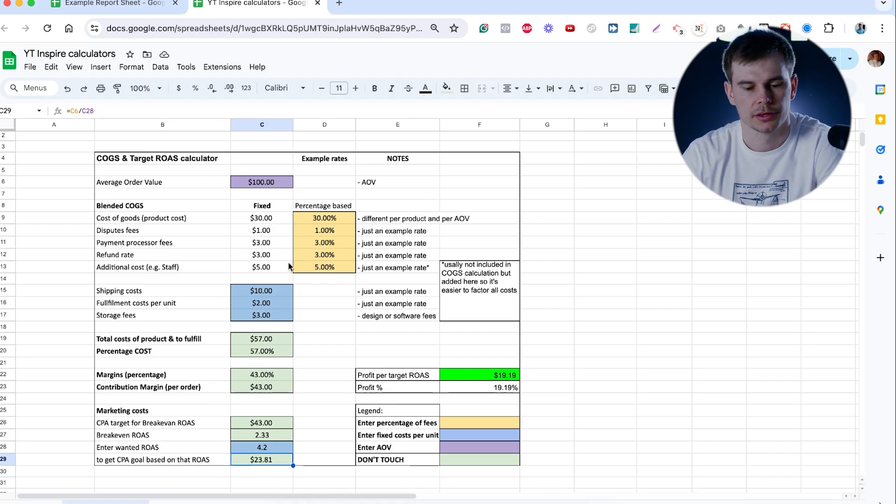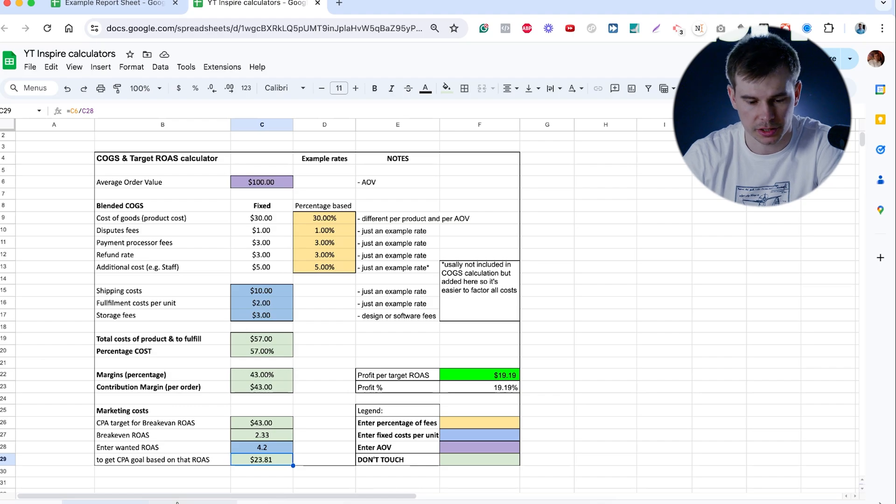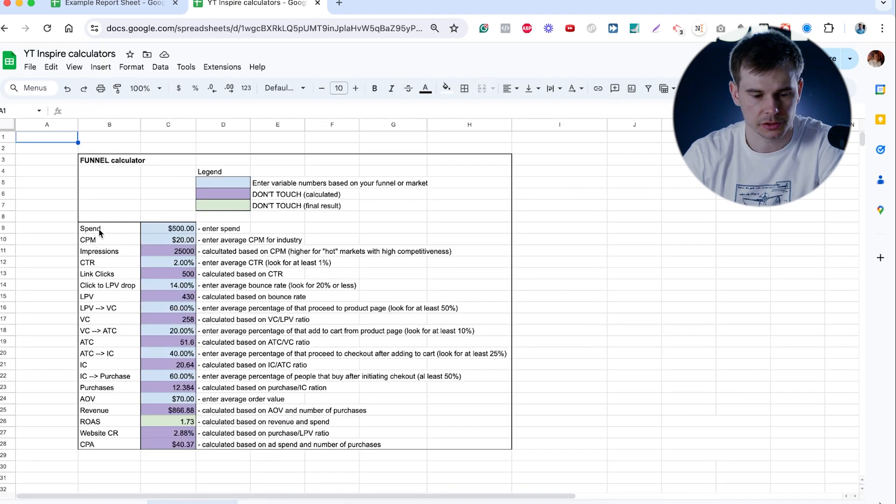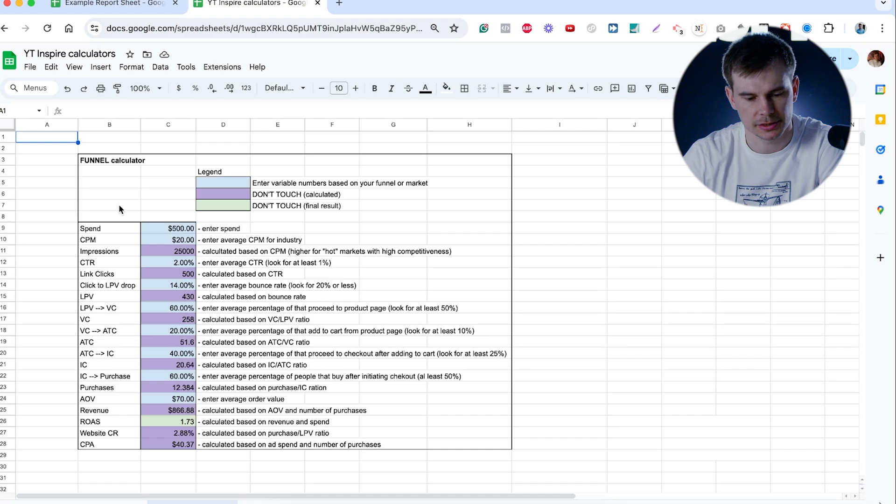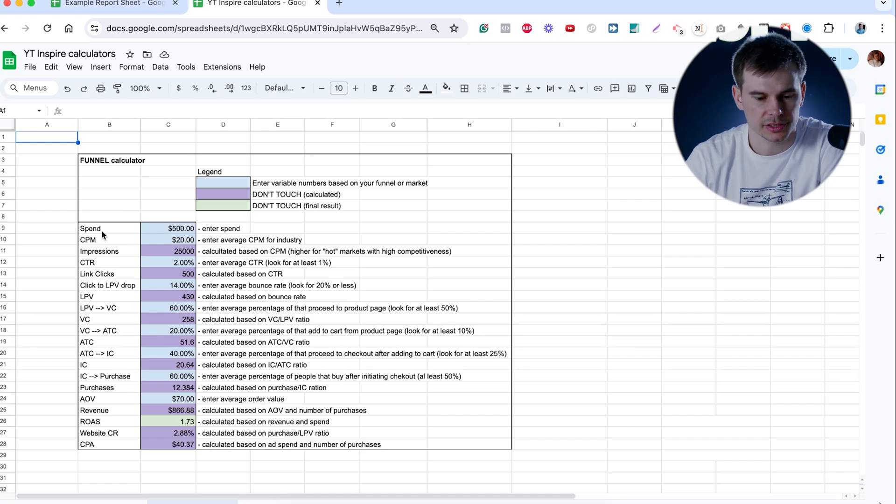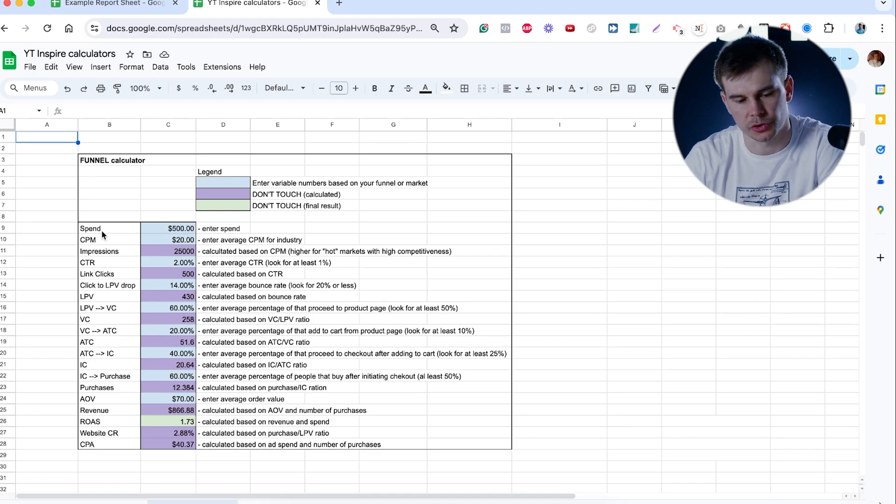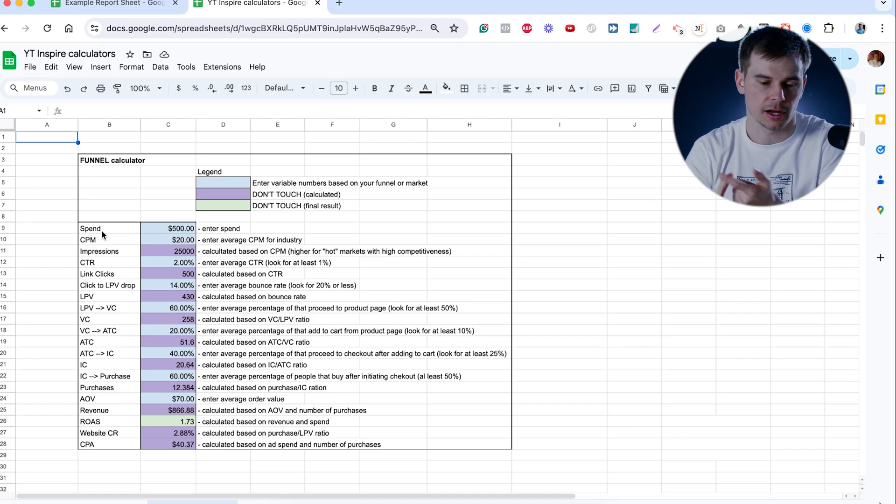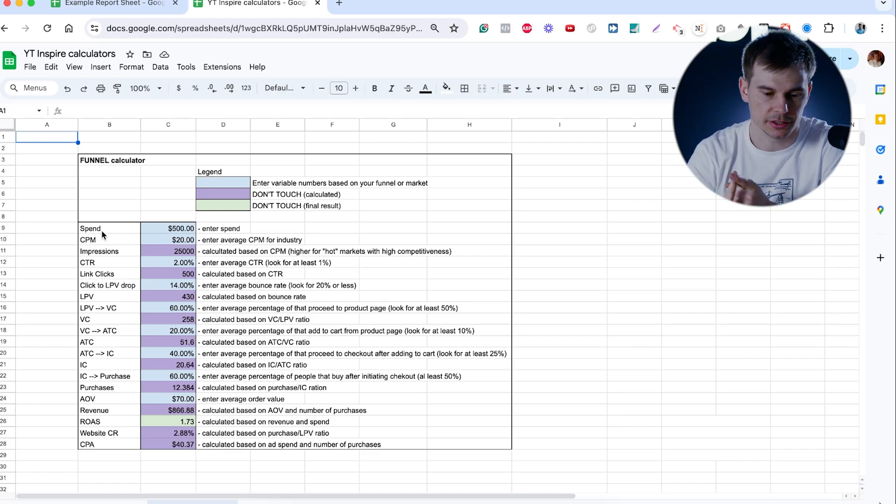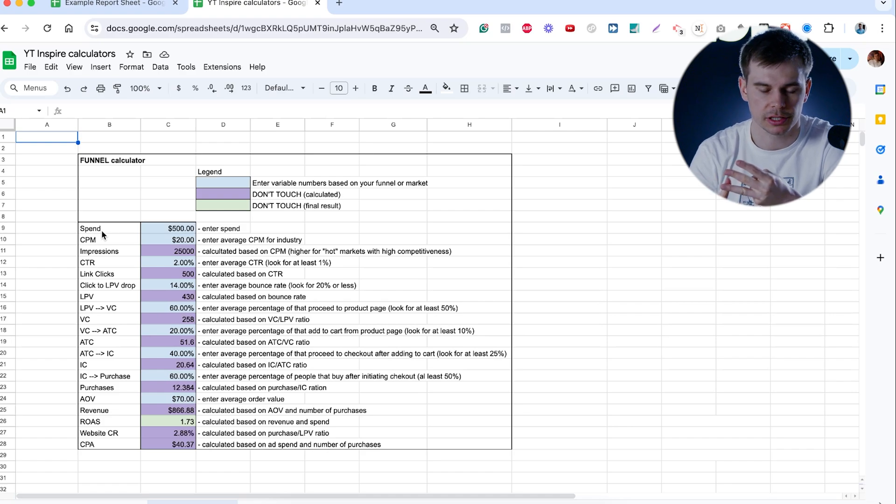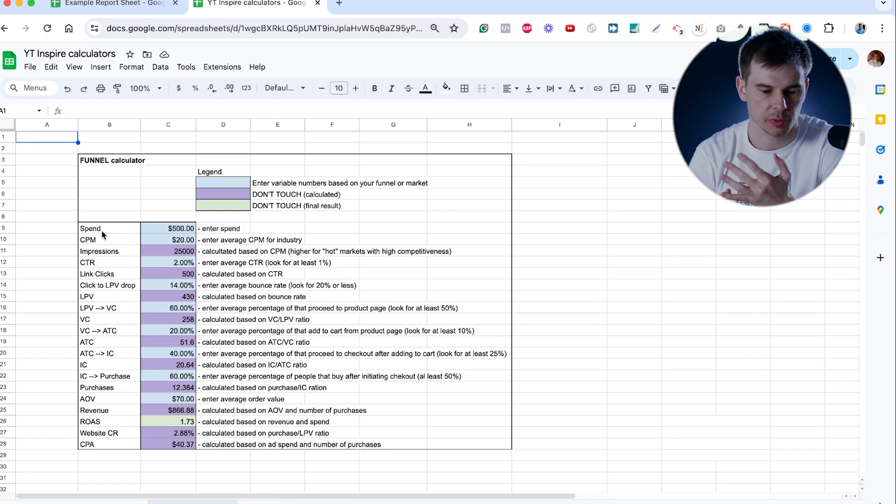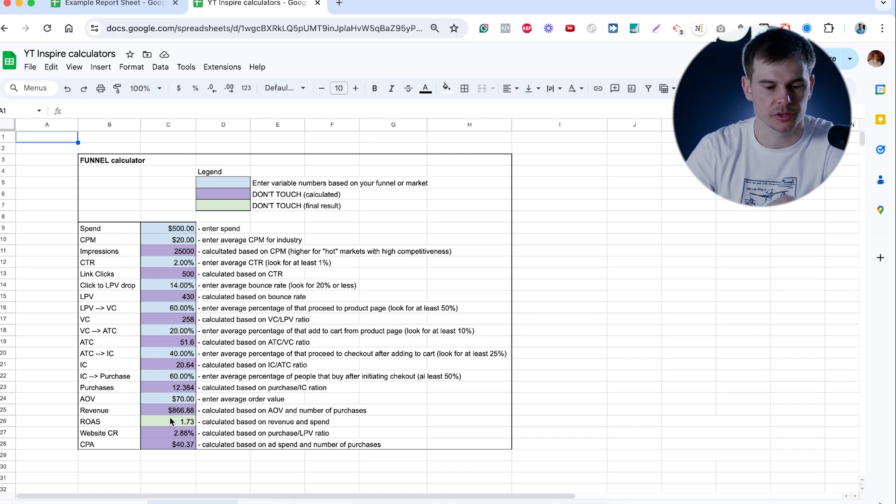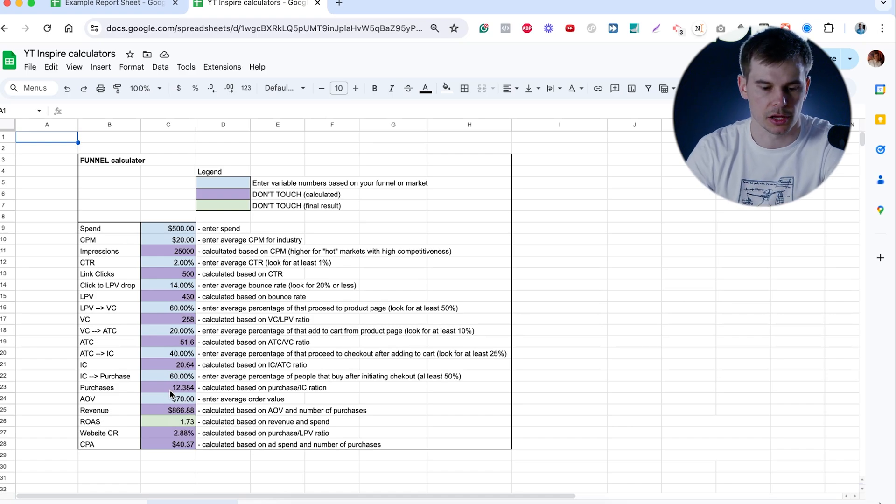Now that we know what target we need to hit, we need to work on our funnel. So this is a calculator that I created that tells us where in the funnel could we have drops. So basically, it just tells us where people could drop off in your funnel. First, we spend money. After that, the ad is shown. People click on the ad. People land on our landing page. They proceed to product page. They add to cart. They check out and they buy with a certain AOV.